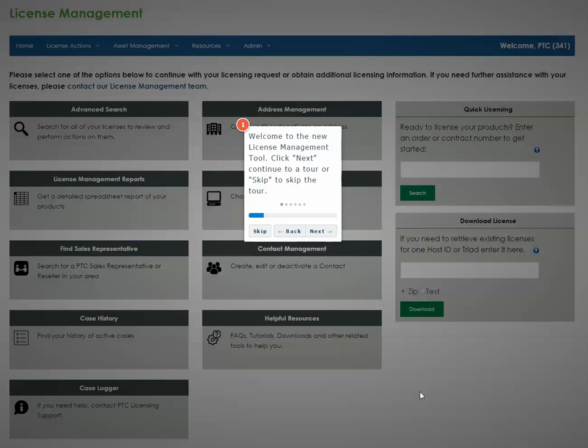Hello and welcome to the new PTC licensing tool. This video is a brief tour of the main features of the new licensing tool. Continue watching to see the tour.